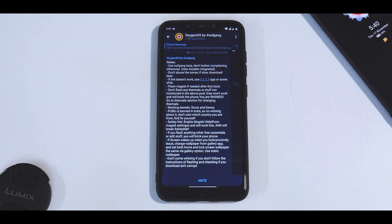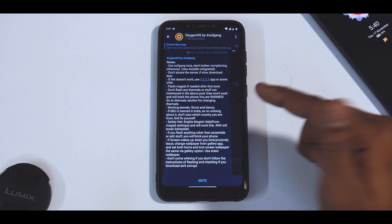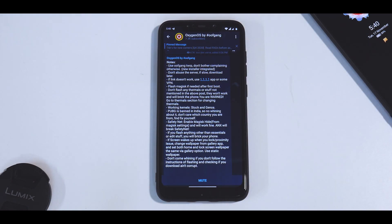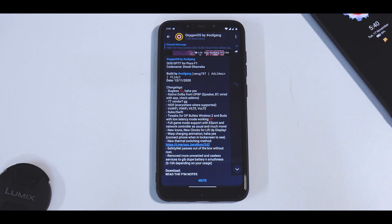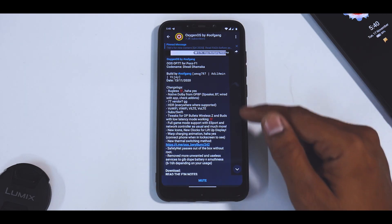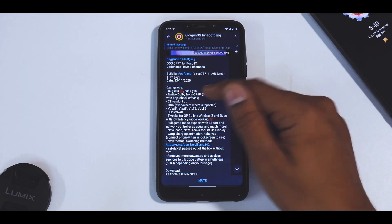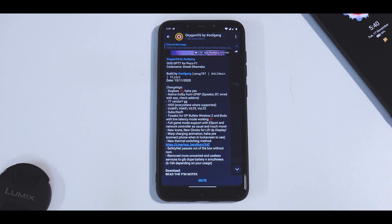To begin with, you would see that on the Pocophone F1 I am already running Oxygen OS. Let me give you a quick snapshot of what the developers have to say. This build is dated the 13th of November and it does say that it is bugless — so that is very, very nice.